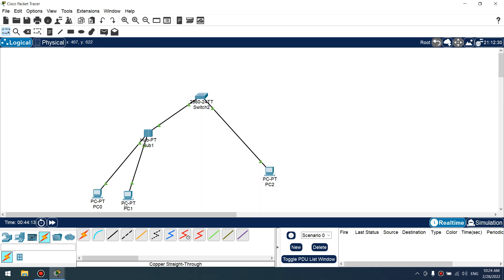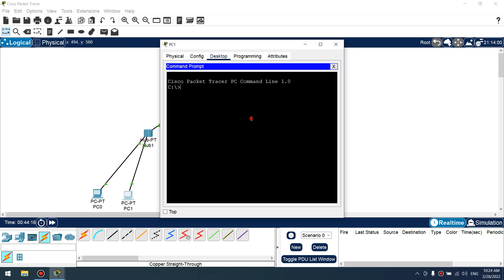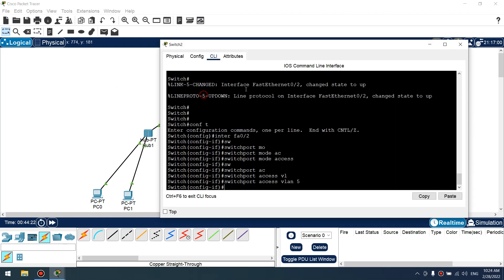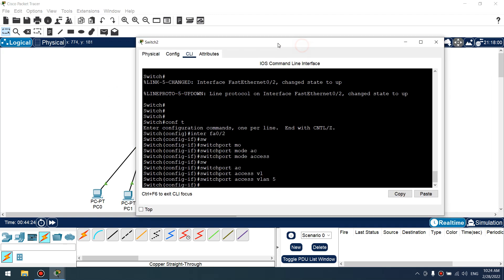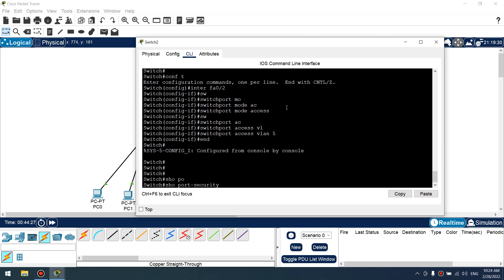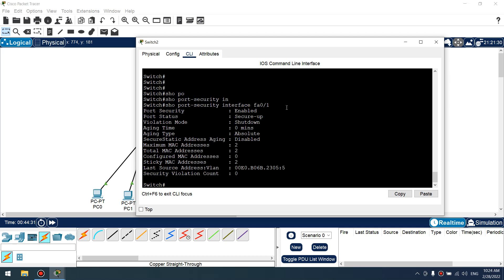In this PC also, 0.3. Okay, excellent. Let's check port security. Show port security interface fastethernet 0/1. Excellent, we have two learned MAC addresses.